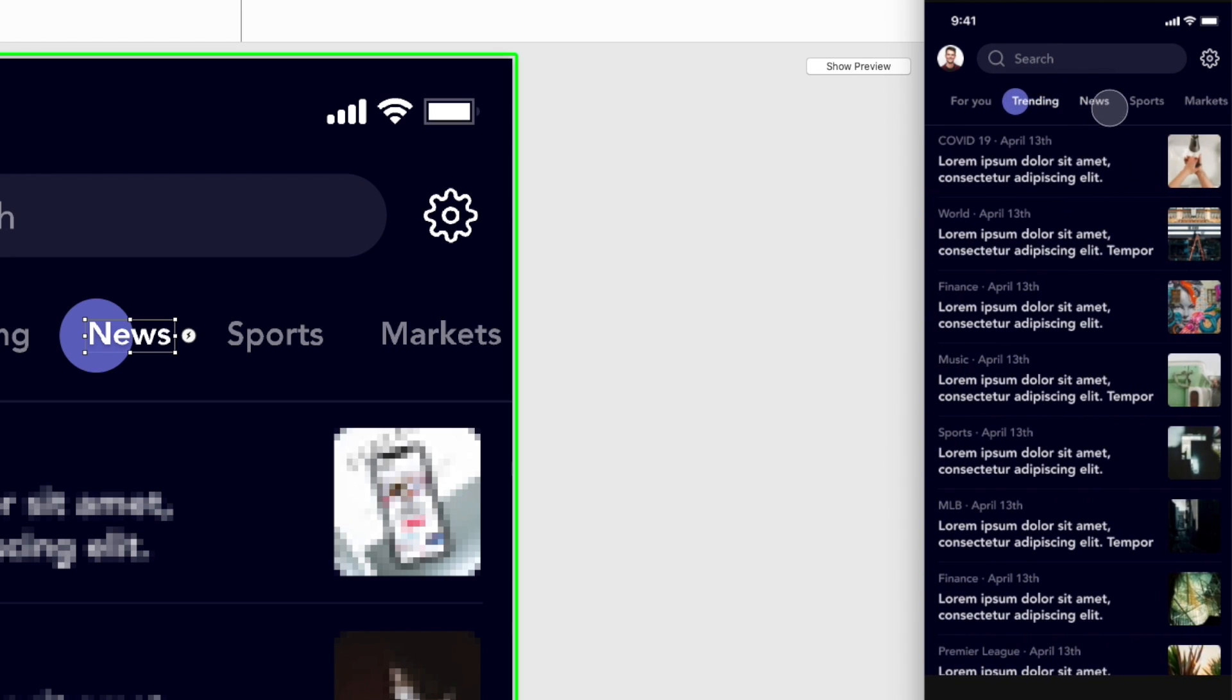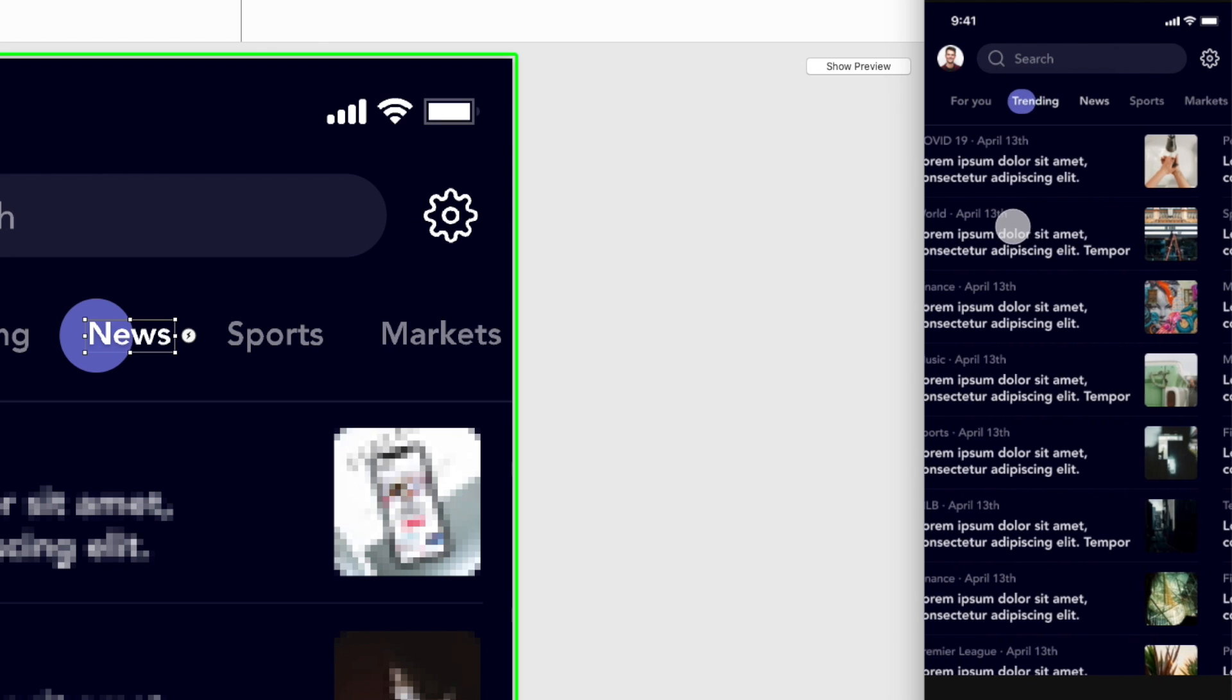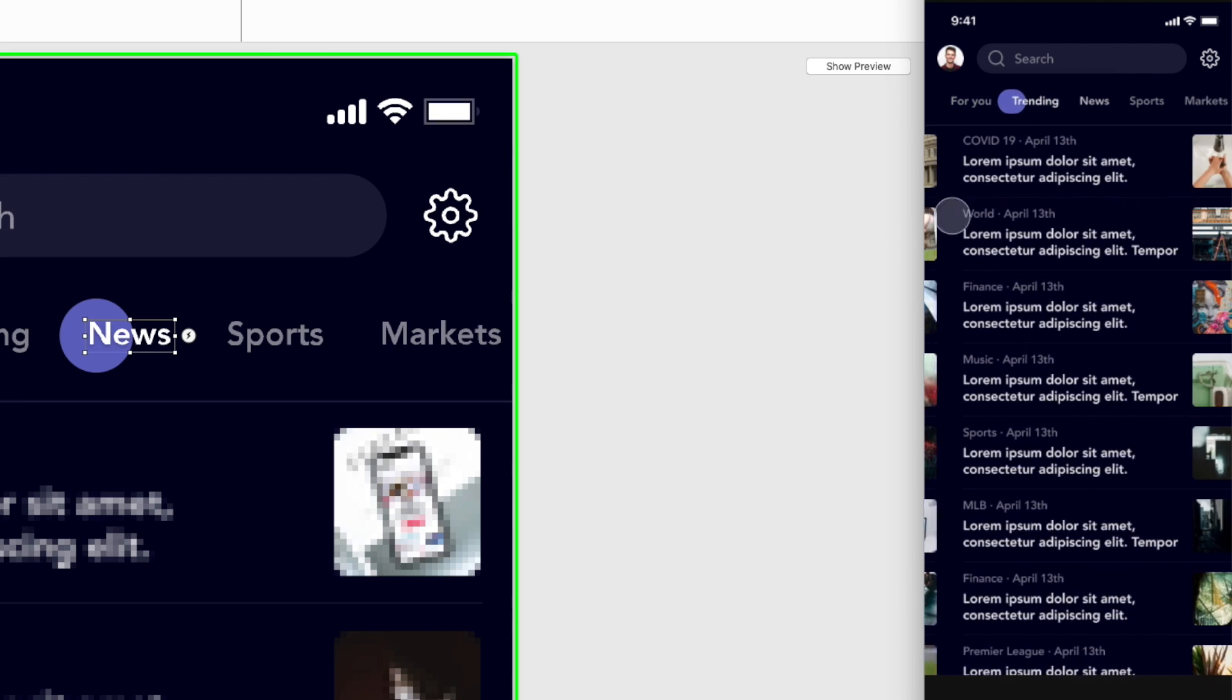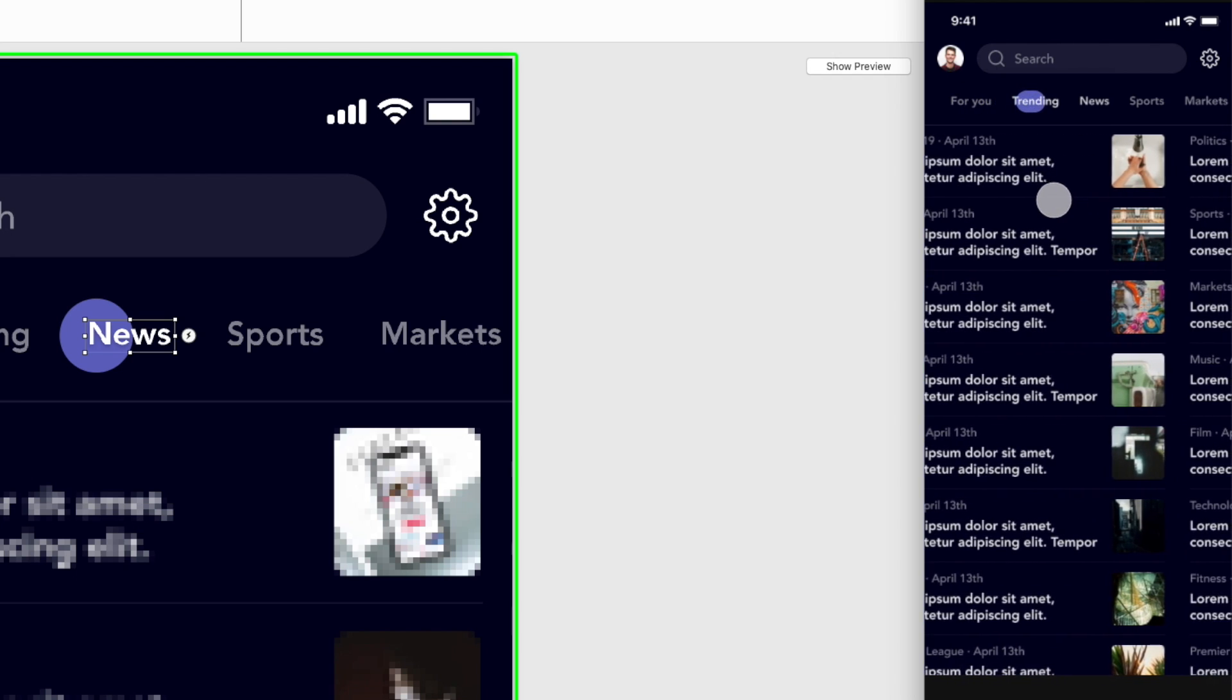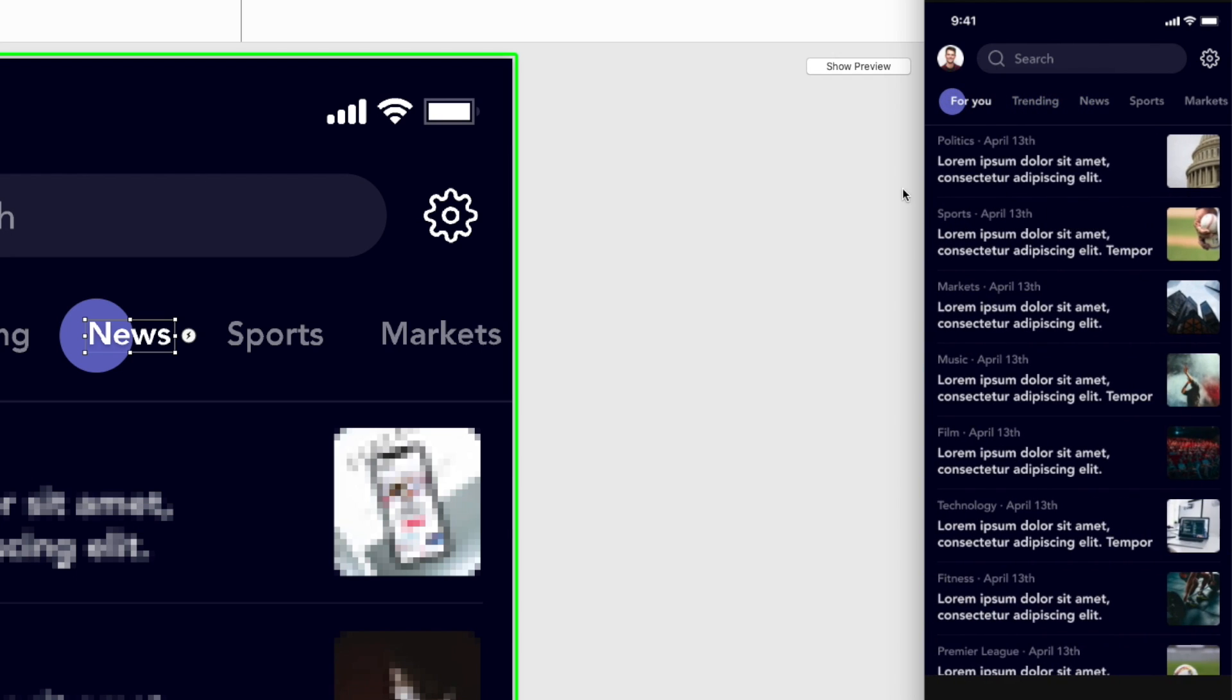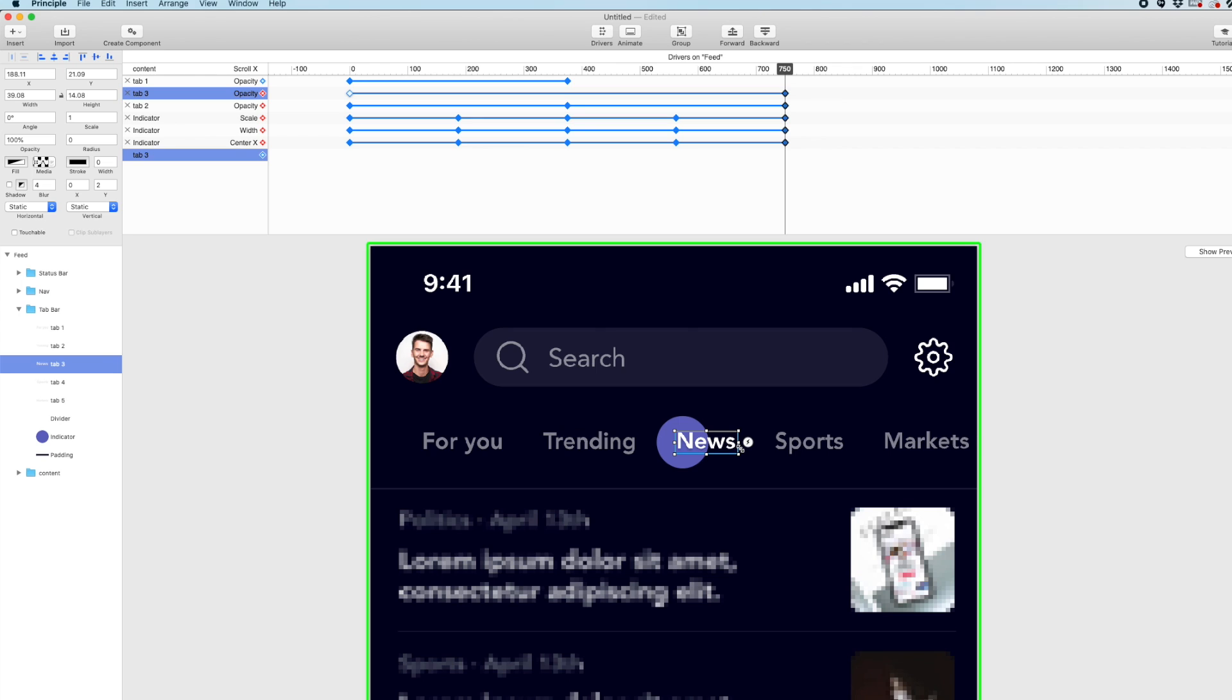And I'm actually just now realizing that this news tab is actually fading in too early. So you see how it starts fading in when I swipe to trending. It's like getting a little brighter. And we want to wait until we're swiping from trending to news for that to fade in. And that's a very simple fix. We can just go back into our timeline here. And find the news tab. Which is tab three.